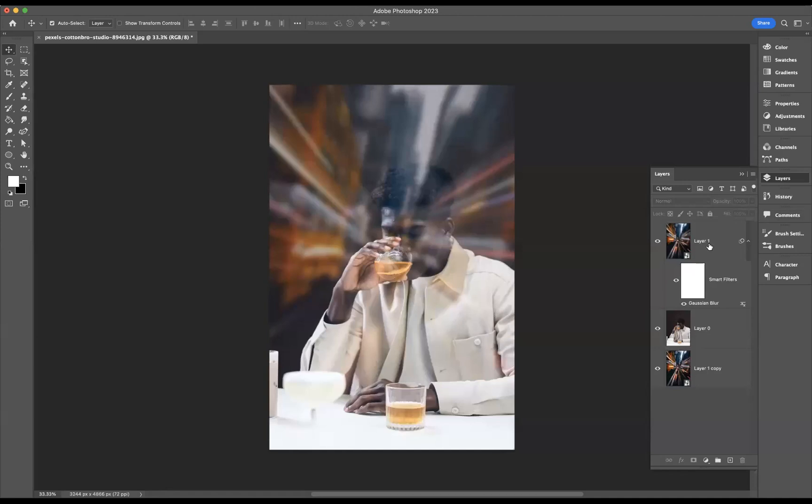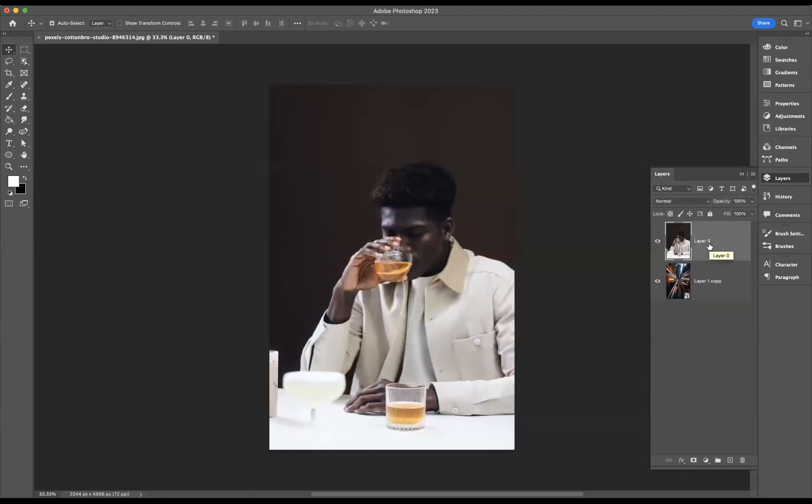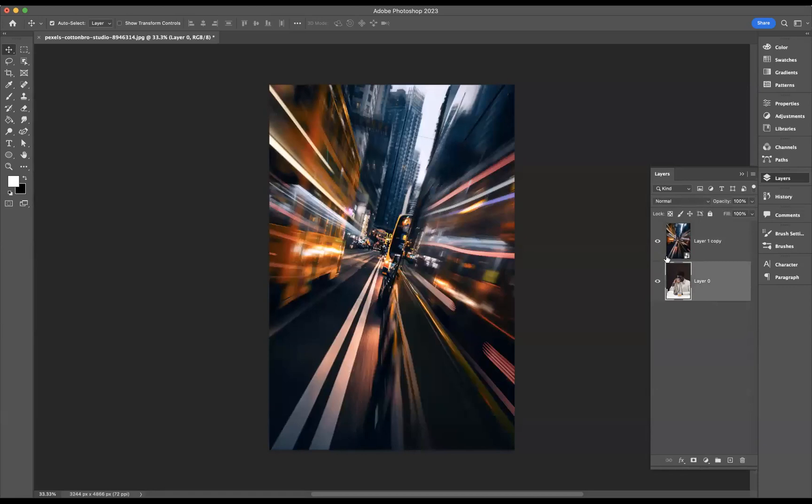So what we'll do now is remove this top layer here. As you can see, we have the first two layers: the image layer with the gentleman having a nice beverage, and the image layer of the city.